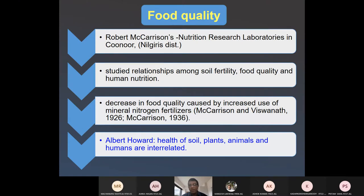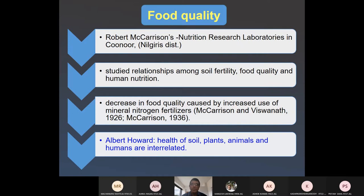You have already seen that organic products are priced at least three to four times higher than conventional products. So why would a consumer buy expensive food? Only if there are qualitative advantages in the organic food — if it is rich in nutritional quality. So before going into detail, can you define what quality means?